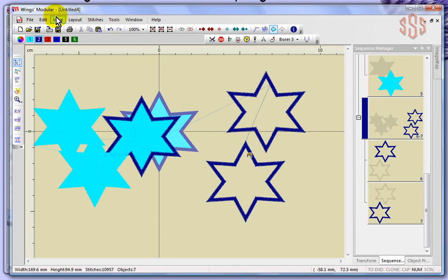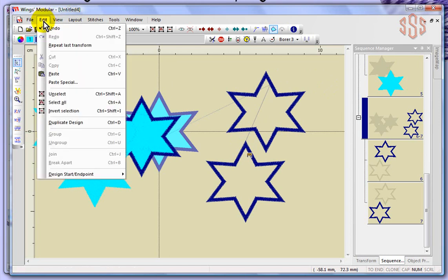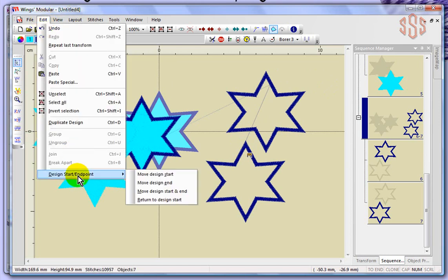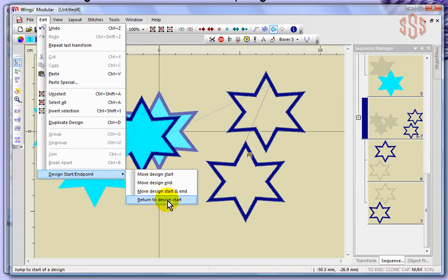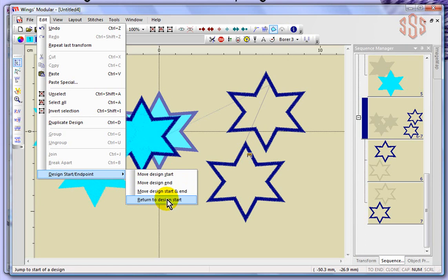There's one more thing under the edit drop-down menu: the design start and end point. You have the ability to move the start point of your design, to move the end point, to move the start and end point together at the same time, or to have your design return to the starting point. I'll choose move start and end point.